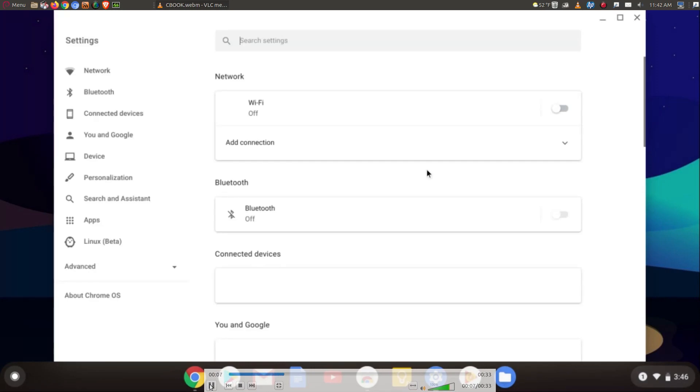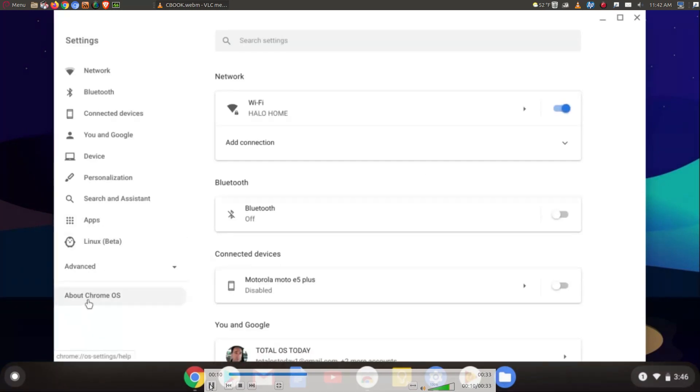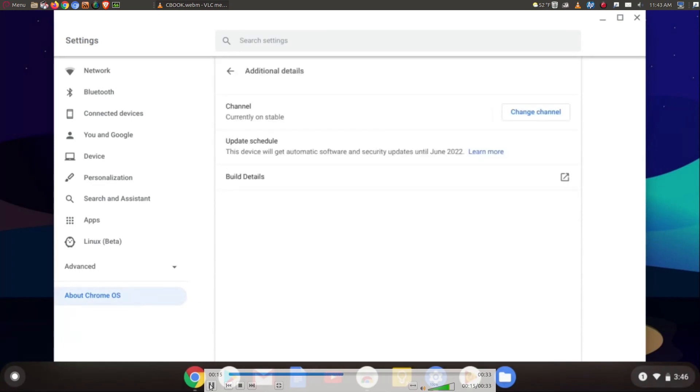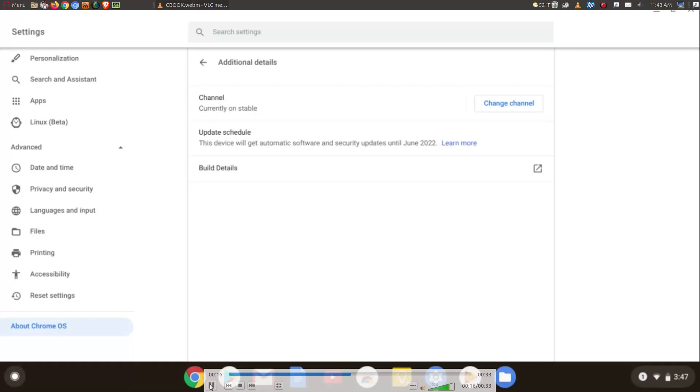And at the bottom left where it says About Chrome OS, click that, additional details, and you can see right there in the middle I will get automatic software and security updates until June 2022.